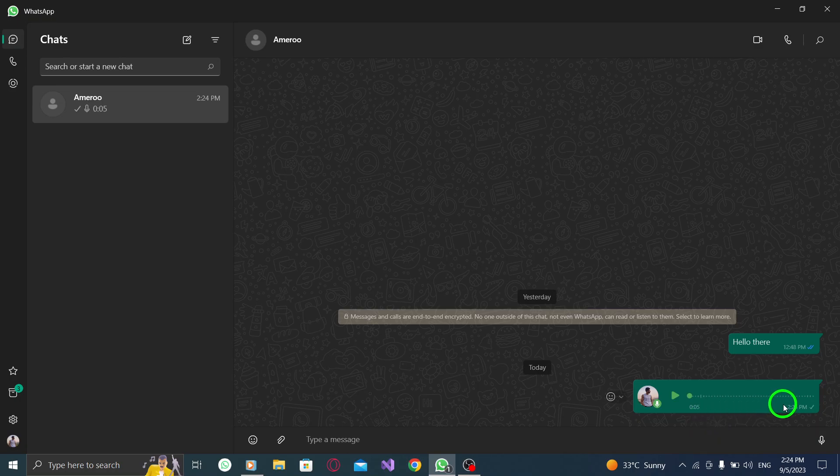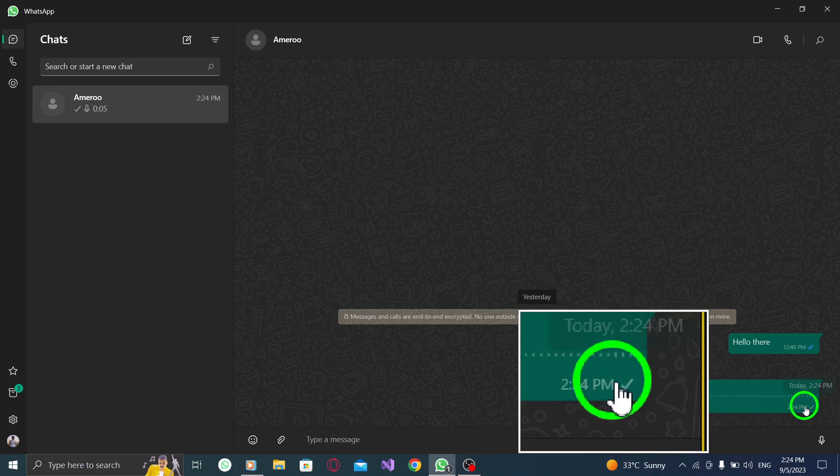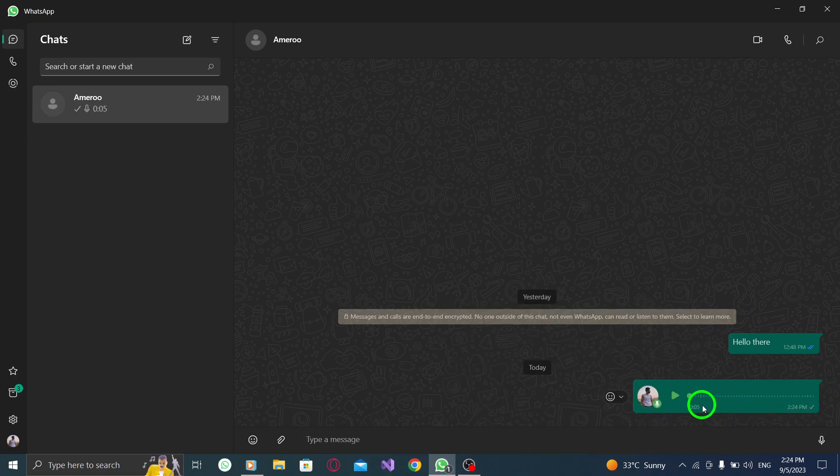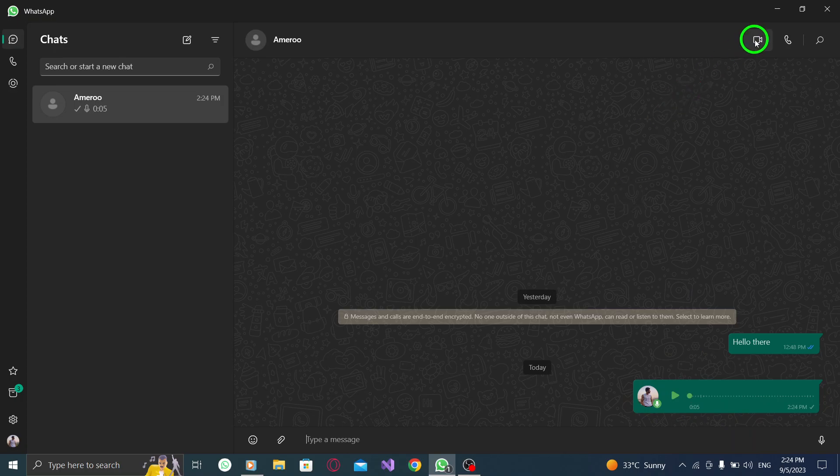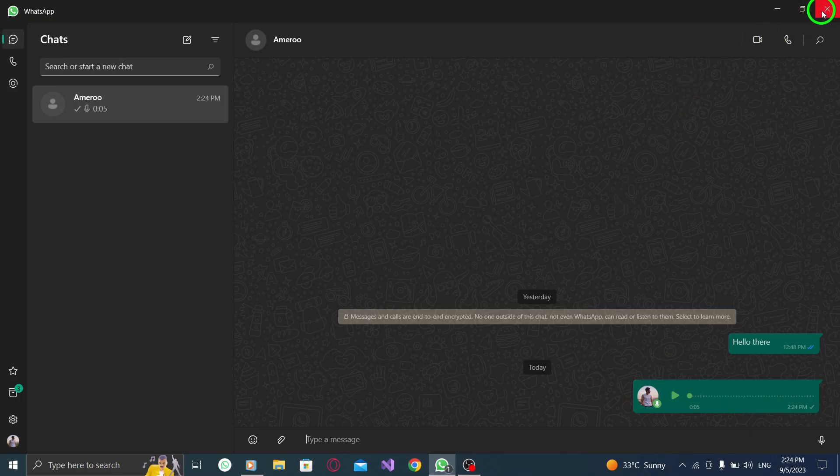And that's it. You've successfully sent a voice record message in WhatsApp on your PC. It's a quick and convenient way to communicate with your friends and family.